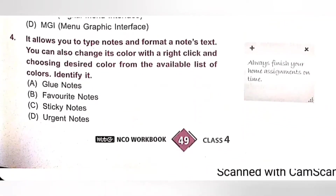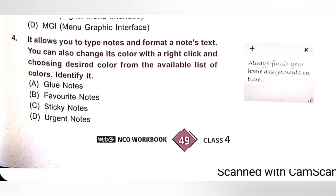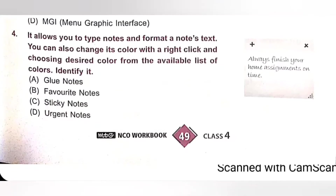Fourth: It allows you to type notes and format a note's text. You can also change its color with a right click and choosing desired color from the available list of colors. Identify it. Option A: Glue Notes. Option B: Favorite Notes. Option C: Sticky Notes. Option D: Urgent Notes. The given figure is Sticky Note. Steps to access Sticky Note: Start Menu, All Programs, Accessories, and Sticky Note. Option C is the correct answer.